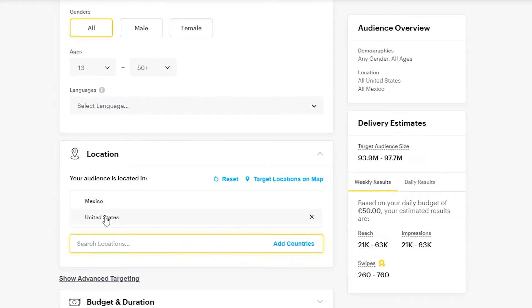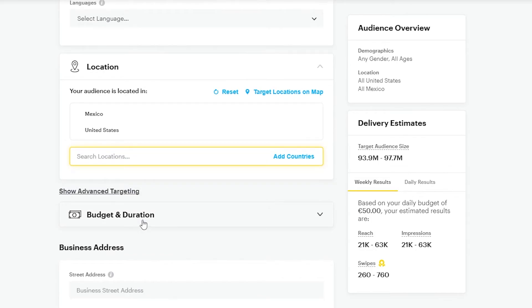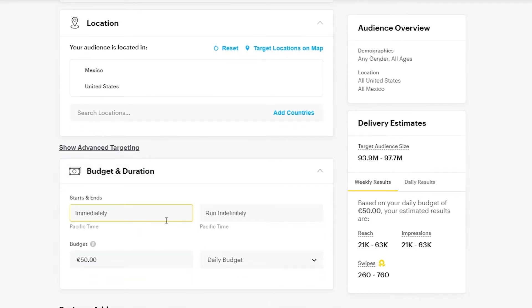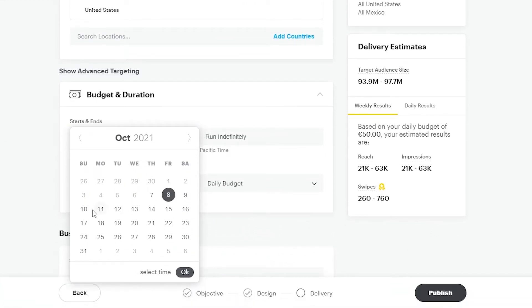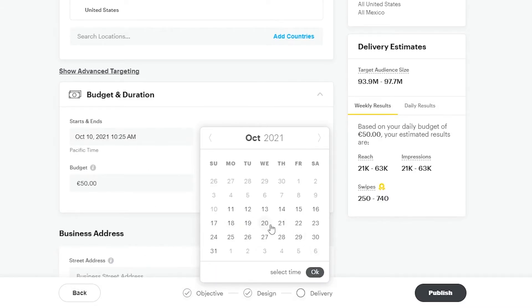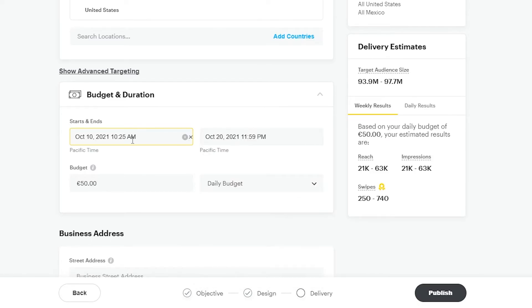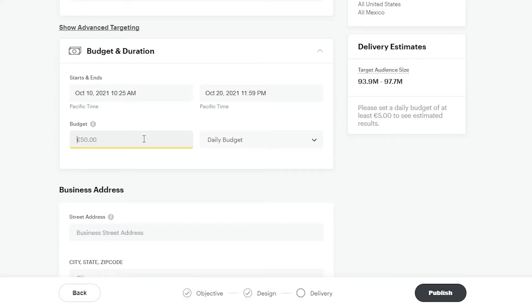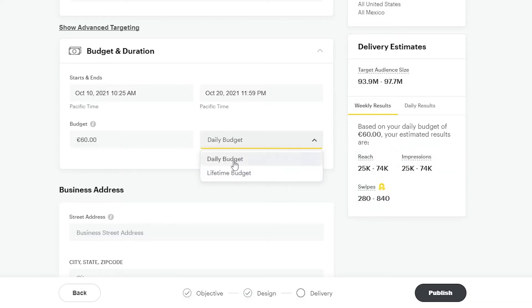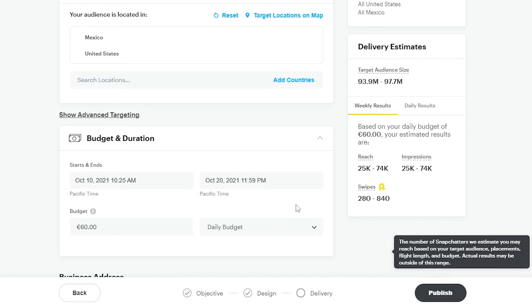Down below you have Budget and Duration. You can run your ad immediately or set a specific date range — for example, from October 10th to October 20th, and you can even specify the time. In the budget section, you set a dollar amount, such as 60 euros, and choose whether it's a daily or lifetime budget. With a daily budget, you'll be charged 60 euros per day.